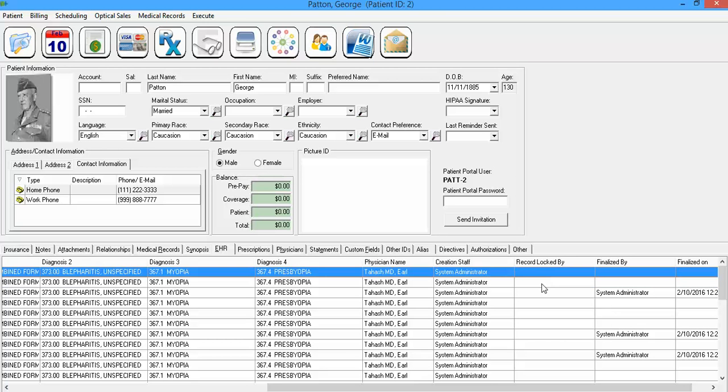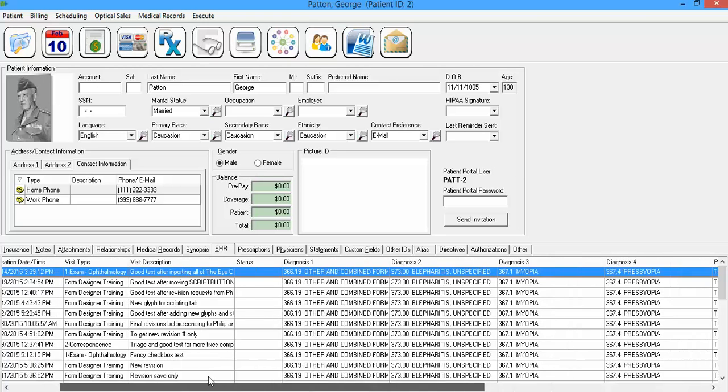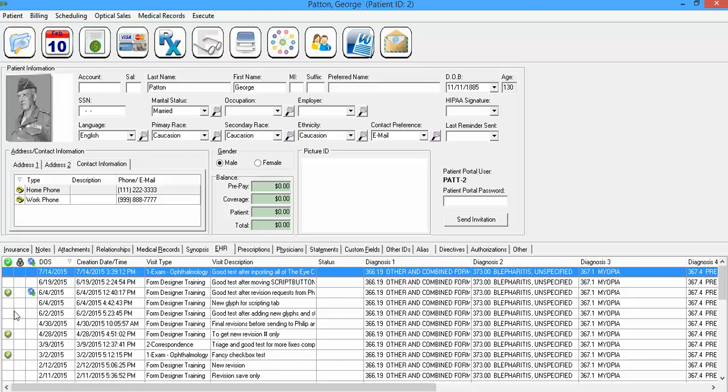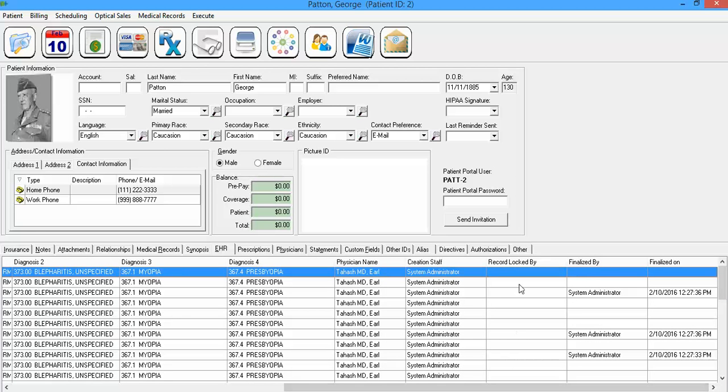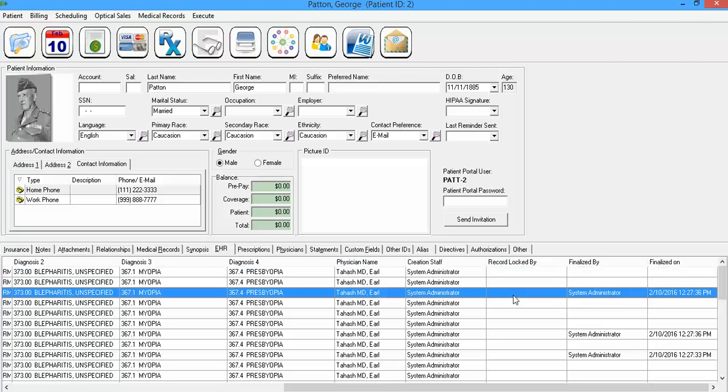The record locked by column, we've already seen on this side whether or not a record has been locked. This column here tells you who has it locked. So if somebody's in the record and you try to reopen it yourself, it will tell you so-and-so has this record open. Do you want to open it in read-only mode? You'll probably want to just click no and then just view the narrative. But if you were just looking down through these columns and wanted to see who had locked the record, their name would be displayed.